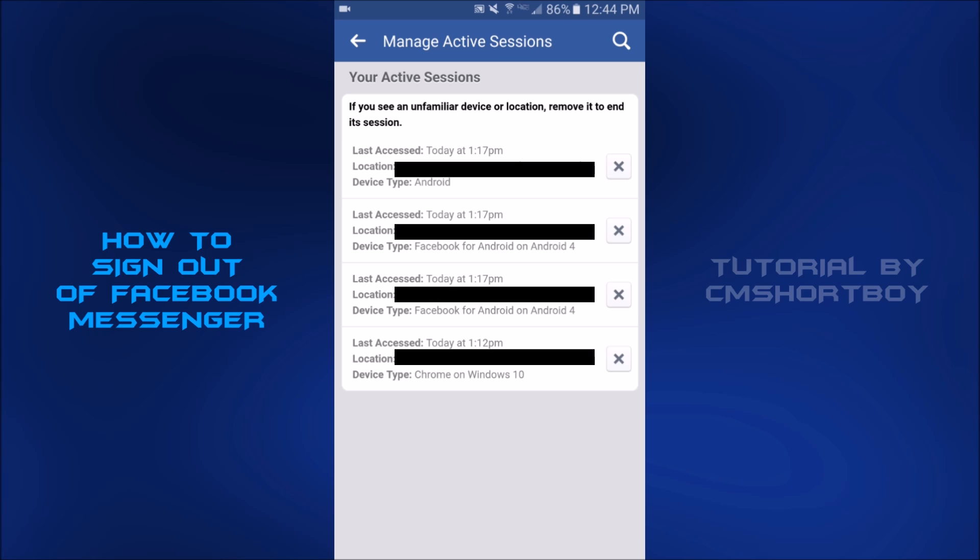The long story short, you want to get to this page and you want to X off all the device types that say Android, iPhone, iOS, whatever phone you have. You want to uncheck that section if the device type says what your phone is. And then the second you uncheck it, you should get a notification to your phone saying that you have been signed out of Facebook Messenger or the Facebook app.